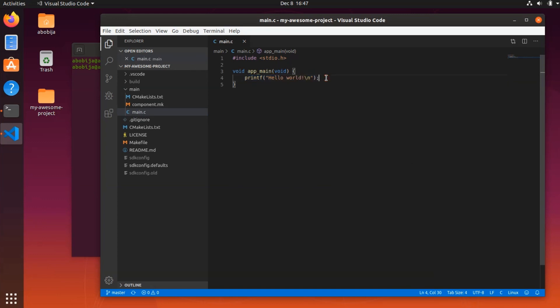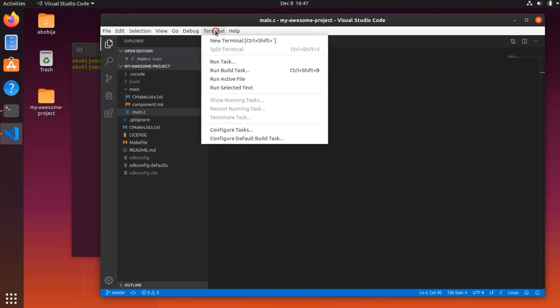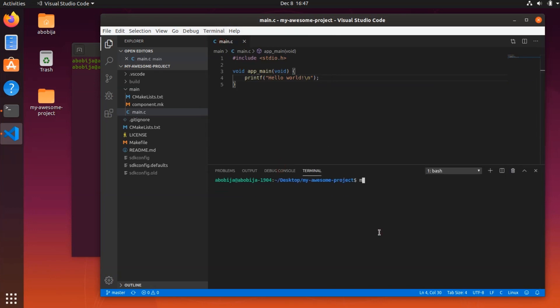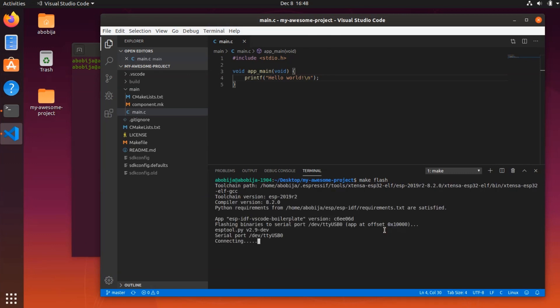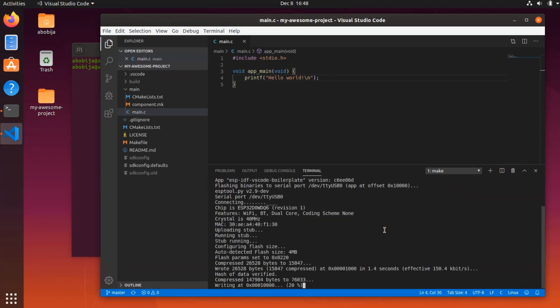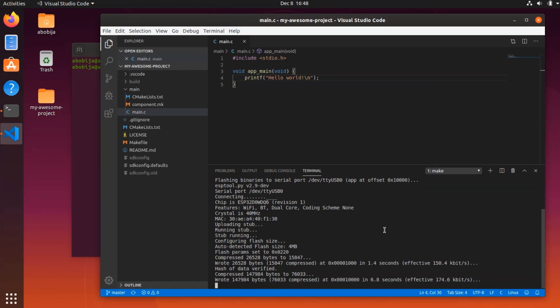Let's flash this now into ESP and try if it works. Open Visual Studio Code integrated terminal and run command make flash. Don't forget, your ESP needs to be connected to your PC, of course, and it needs to be set in programming mode.